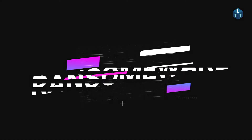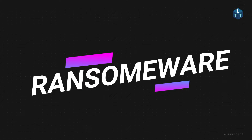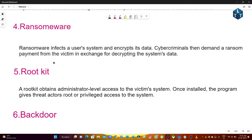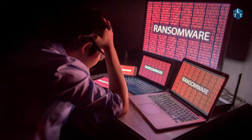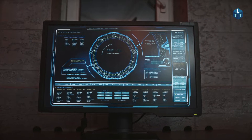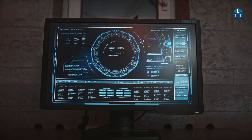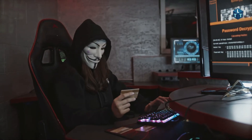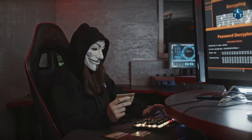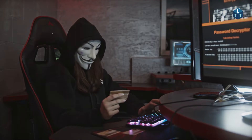Next is ransomware. Ransomware infects a user's system and encrypts its data. Cybercriminals then demand a ransom payment from the victim in exchange for decrypting the system's data. In this malware, hackers take control of the user's personal data and system. The screen will be blocked, and the ransom amount will be displayed.